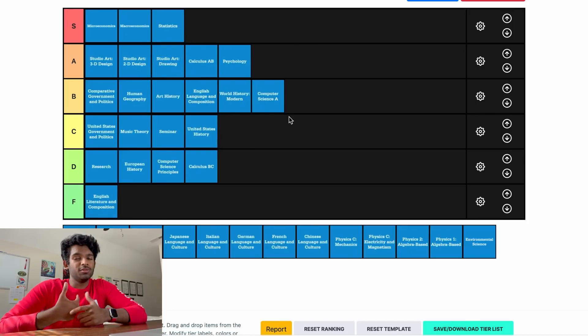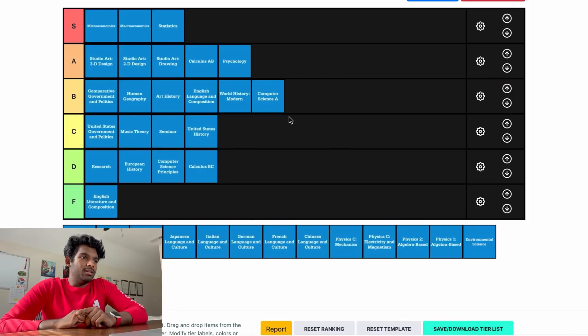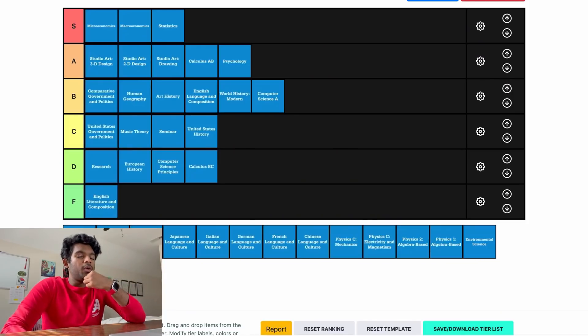AP Statistics: S tier. At least for me I thought it was pretty simple stuff, and I feel like it's pretty useful no matter what you're trying to do — whether you're going into a STEM field and need to do research, or an arts field and just need to know basic statistical stuff like mean and median. Stats is S tier.